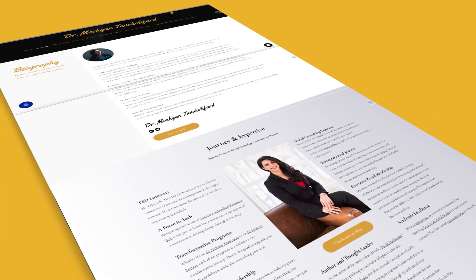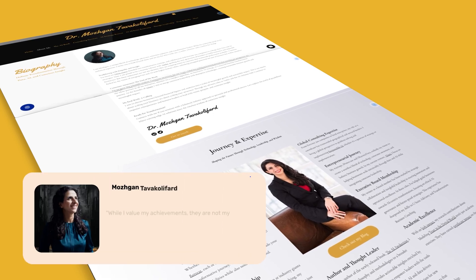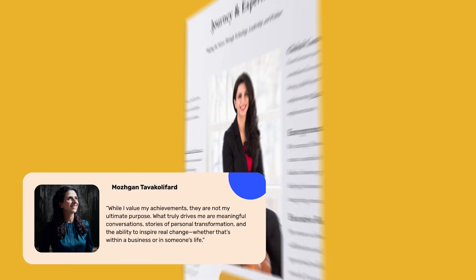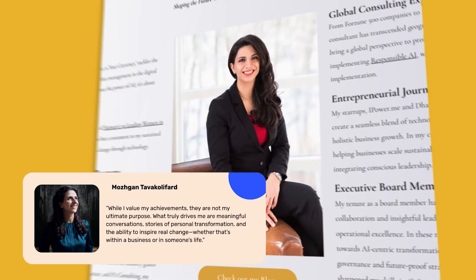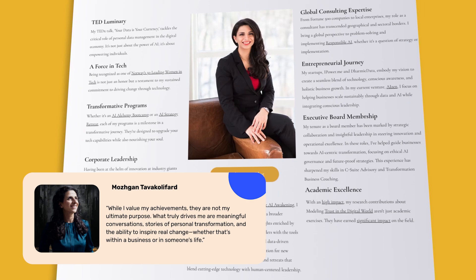Dr. Mojgan Tava Colifard is an internationally recognized AI strategist, tech visionary, and data scientist who has partnered with some of the world's largest organizations to unlock the potential of AI for transformative growth.